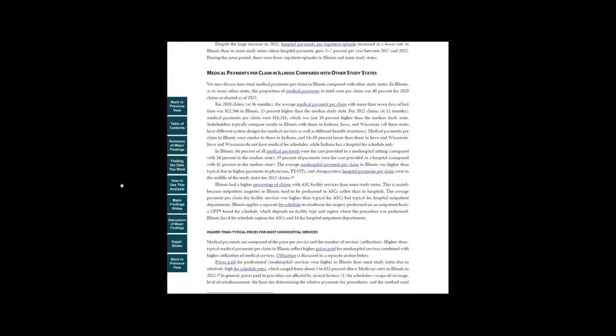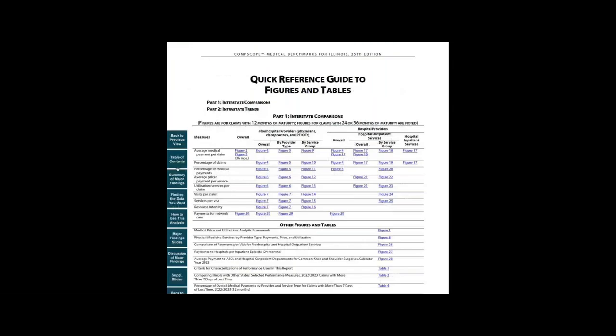If you're looking for specific drill-down information, you can get there in the section finding the data you want. It is a quick reference guide to the underlying data with links to detailed tables and figures.